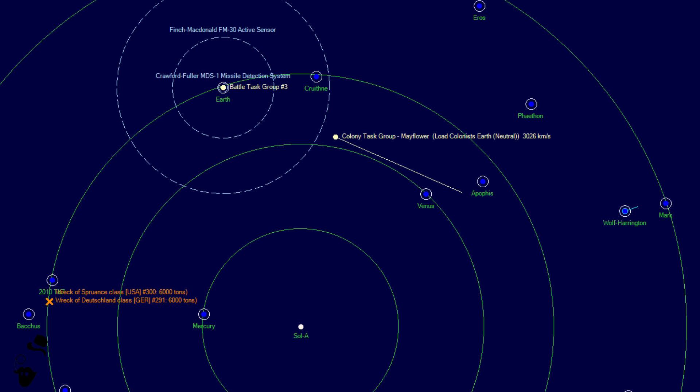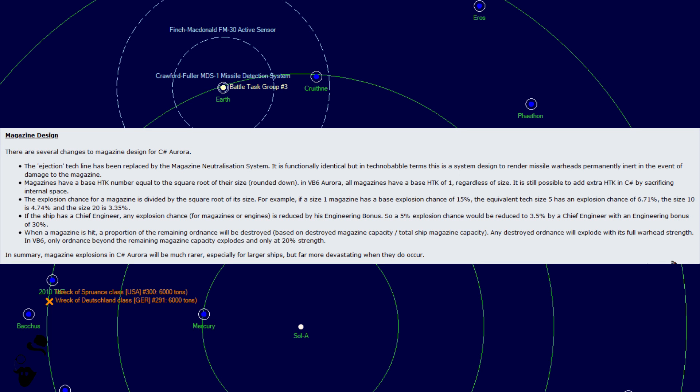We also have some changes to magazine design. First up, the ejection tech line has been replaced by the magazine neutralization system. It is functionally identical, but in technobabble terms, this is a system designed to render missile warheads permanently inert in the event of damage to the magazine. Because it kind of doesn't make sense that you can instantly eject several hundred tons of missiles ahead of an explosion.